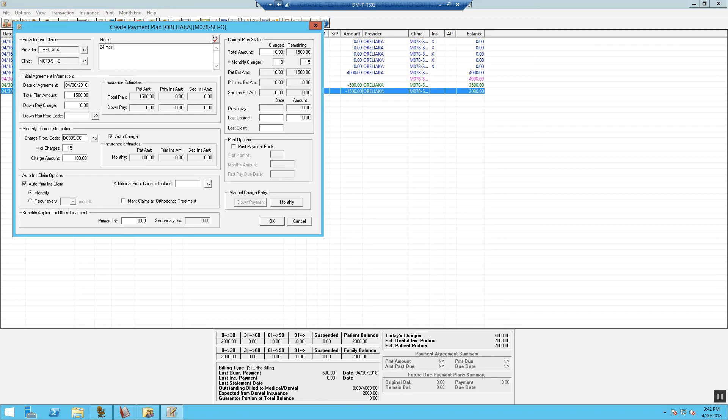24 months, total fee $4,000, patient portion $1,500, at 15 months, at $100 per month.